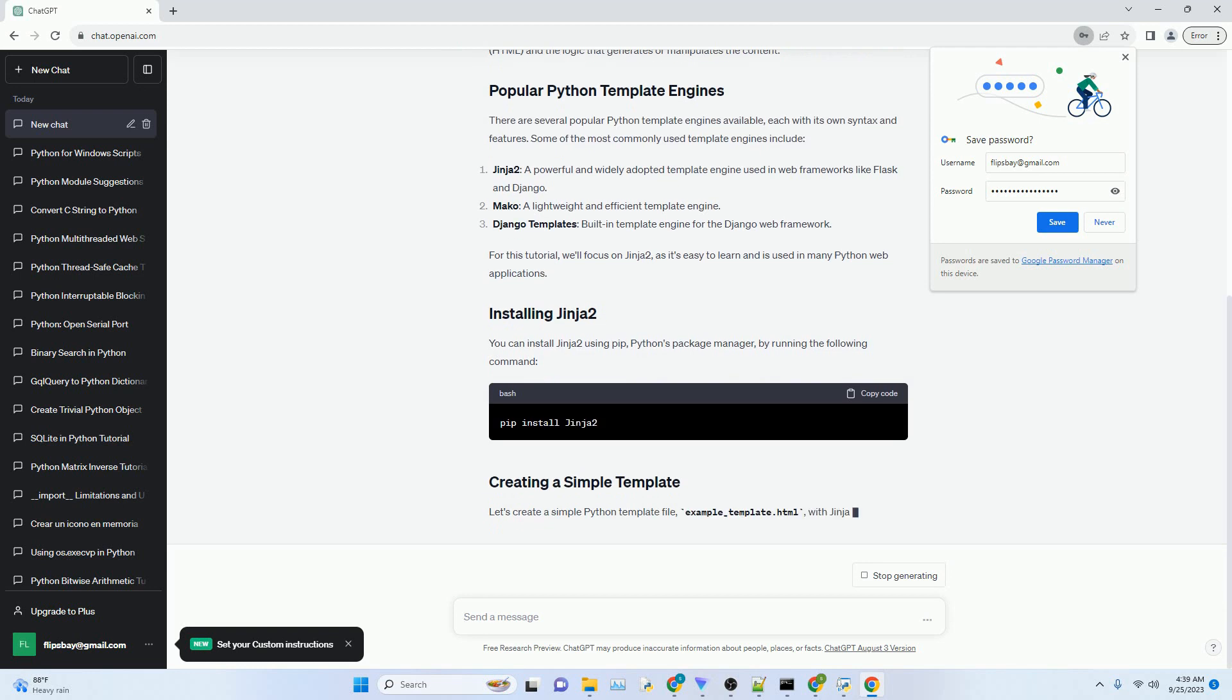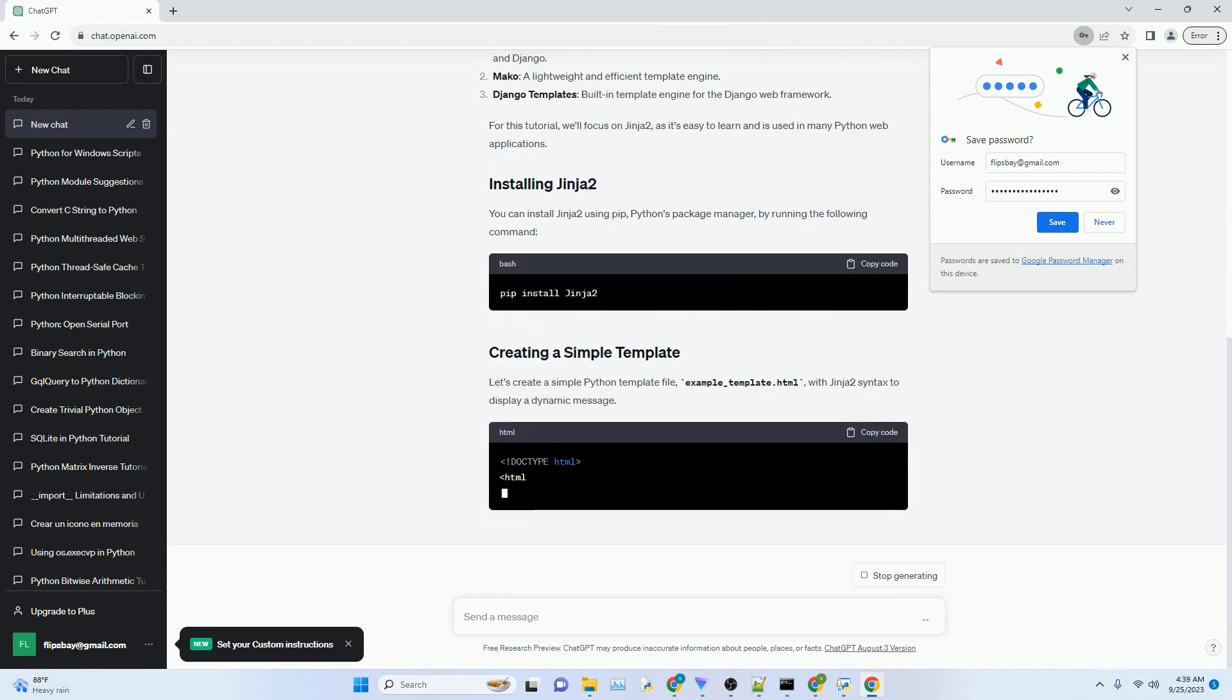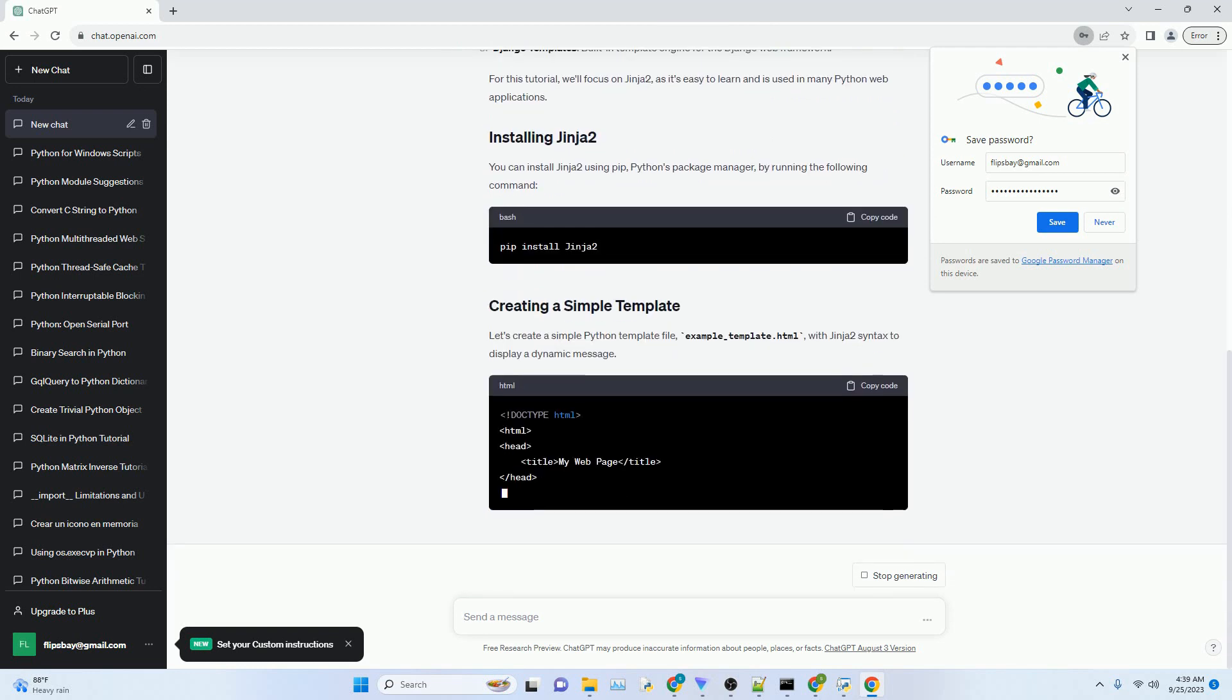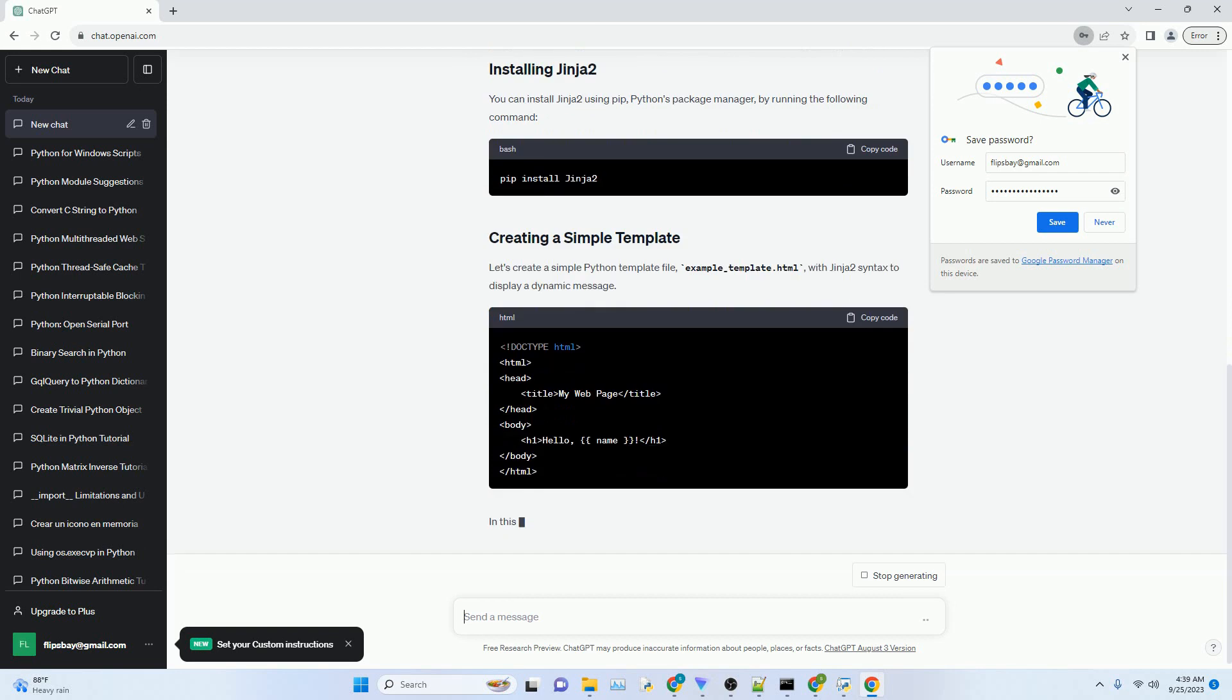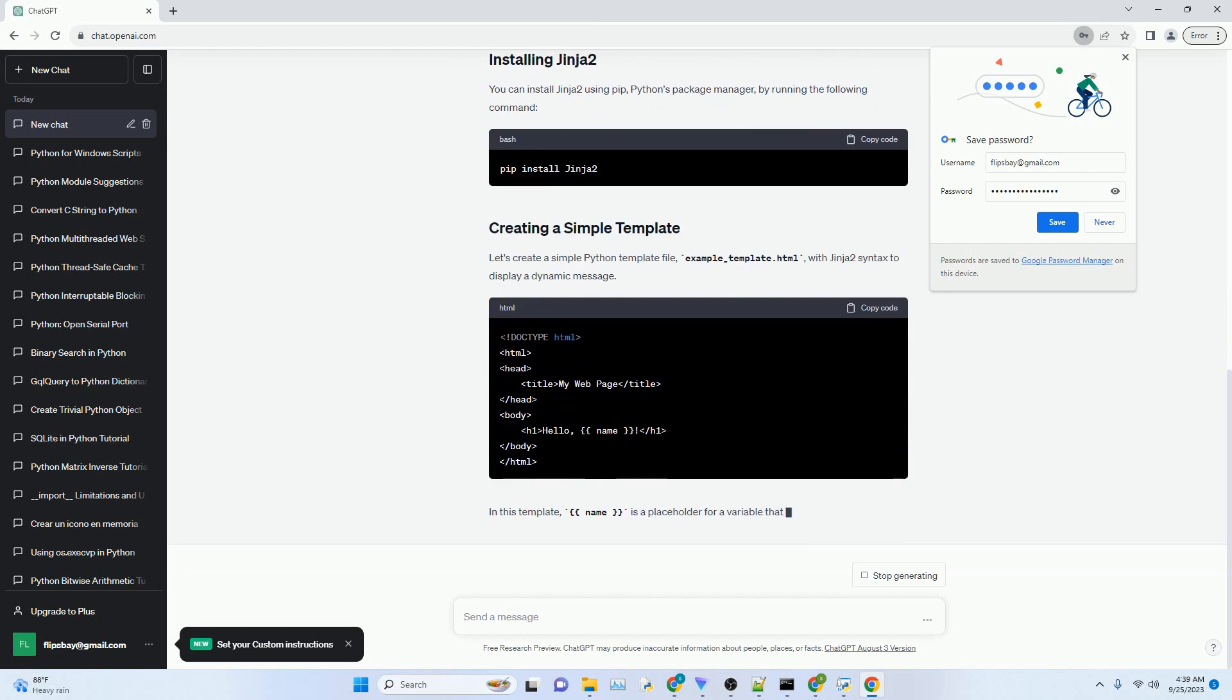In this tutorial, we will explore Python templates and provide code examples to help you get started.